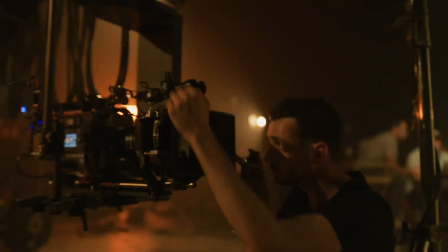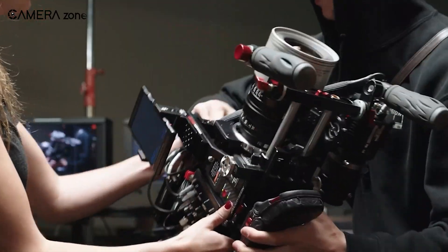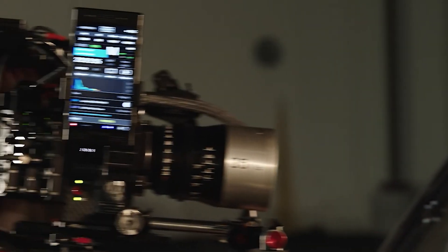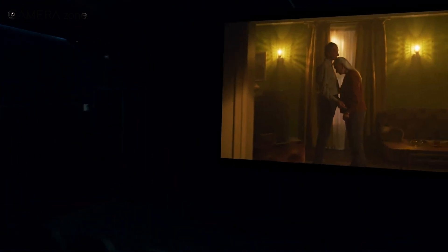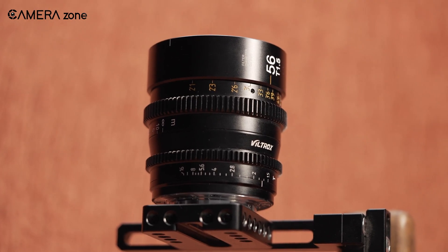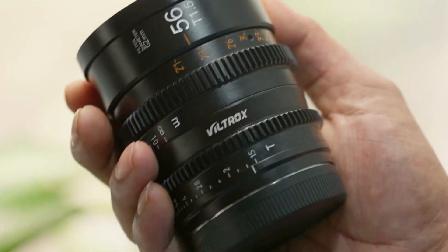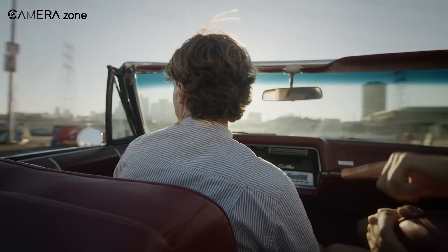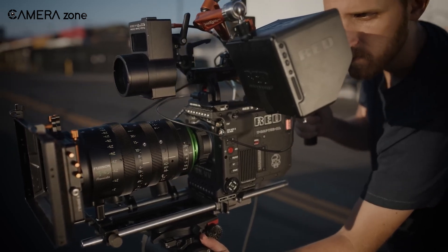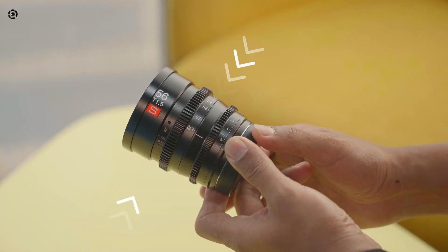Anamorphic lenses are generally more expensive due to their complex design and construction — costly to purchase or rent. They also usually have slower T-stops ranging from T2.8 to T4, meaning they let in less light compared to spherical lenses. This lower light transmission requires more powerful lighting setups on set, increasing production costs. In contrast, spherical lenses often have faster T-stops such as T1.3 or T2, allowing for better performance in low-light conditions, reducing the need for extensive lighting. Additionally, because anamorphic lenses reveal more of the set due to their wide field of view, you may need to invest more in production design.